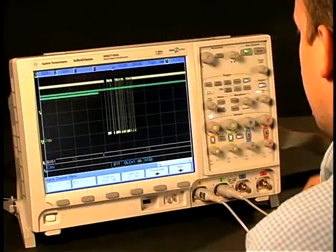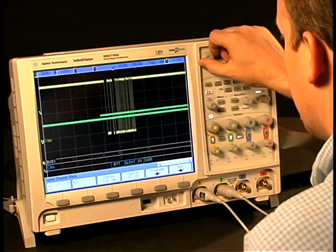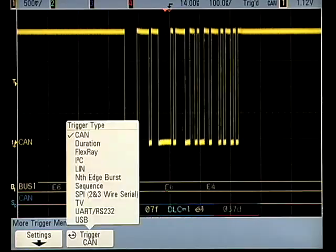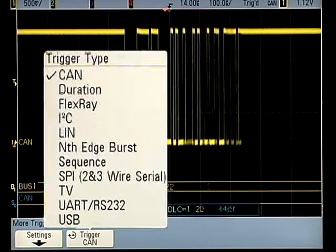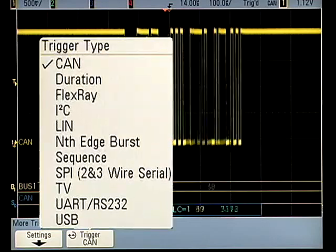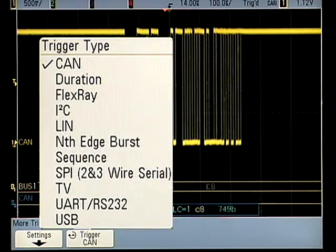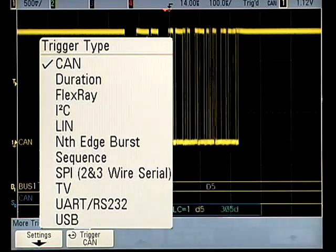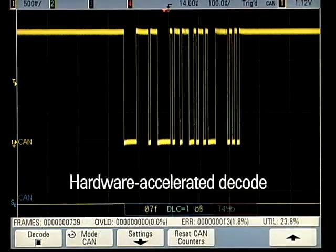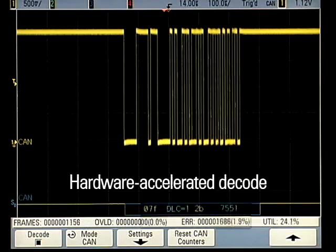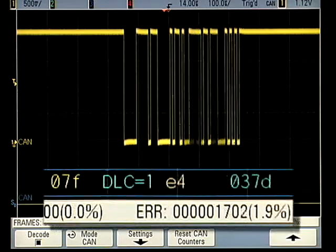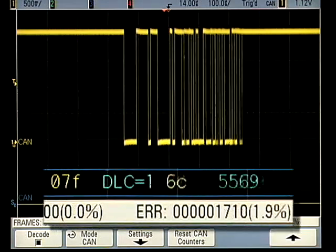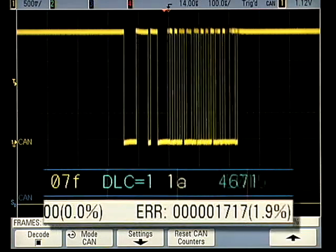Working with serial buses? Trigger on and decode serial signals using either scope or digital channels. With the industry's only hardware accelerated protocol decode, InfiniVision scopes stay responsive and fast.